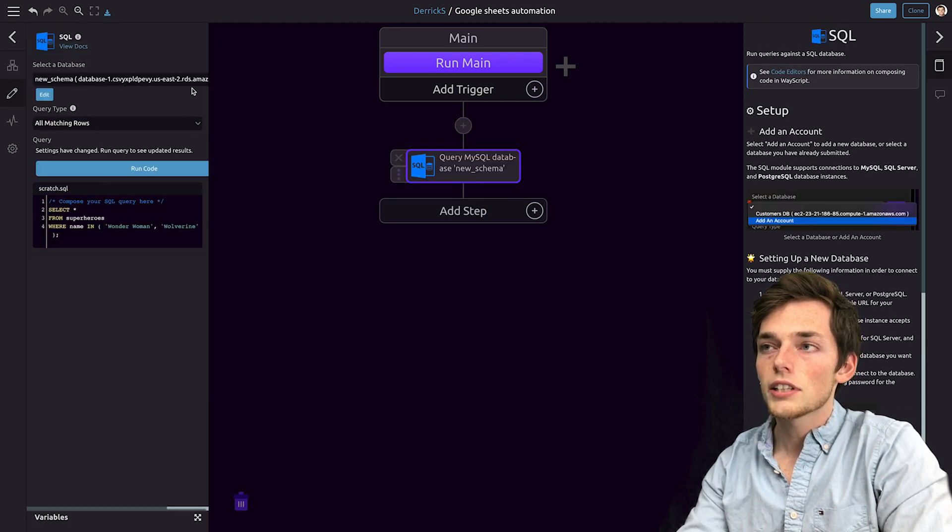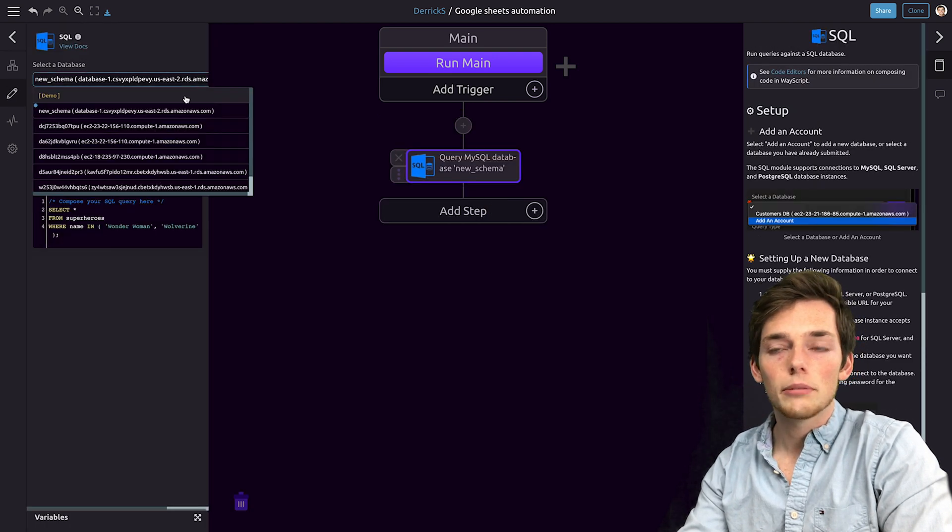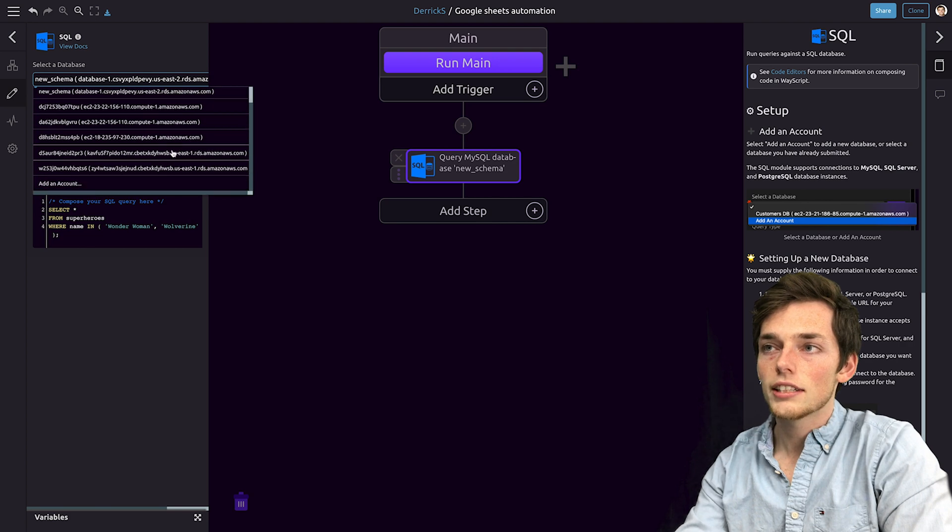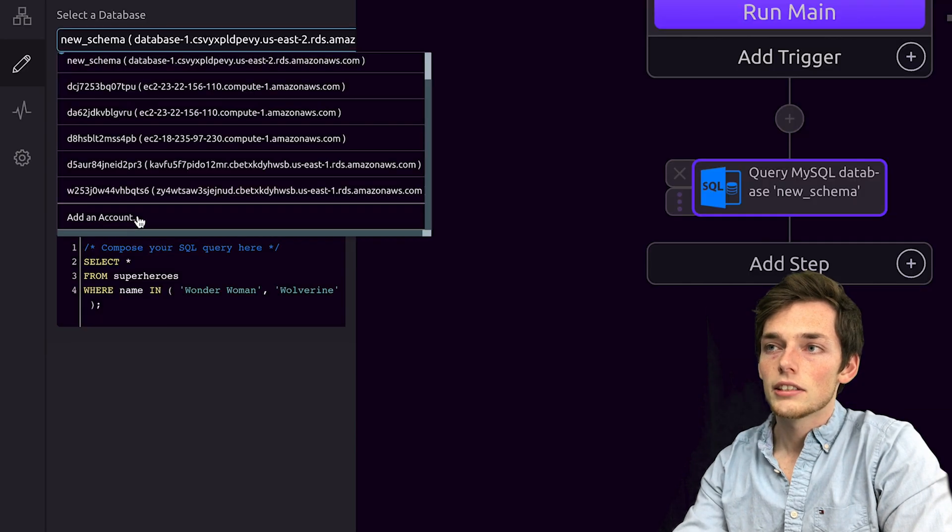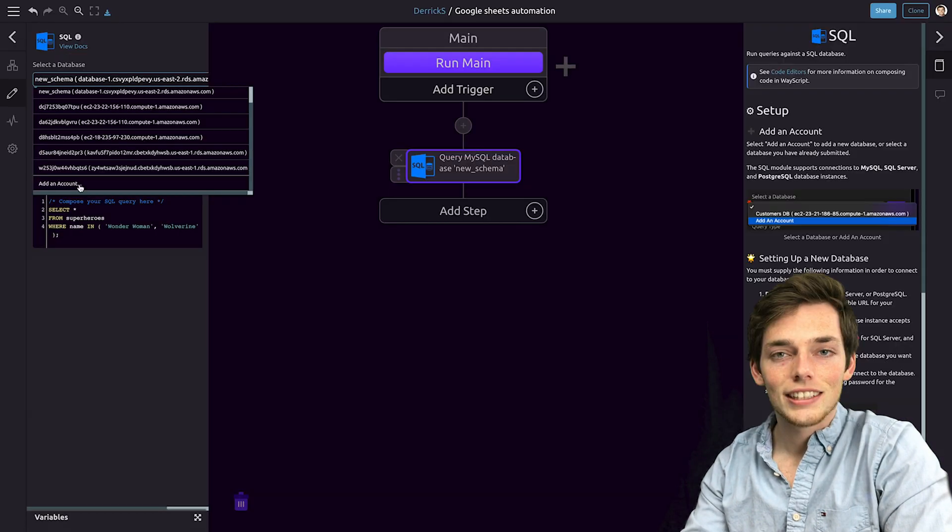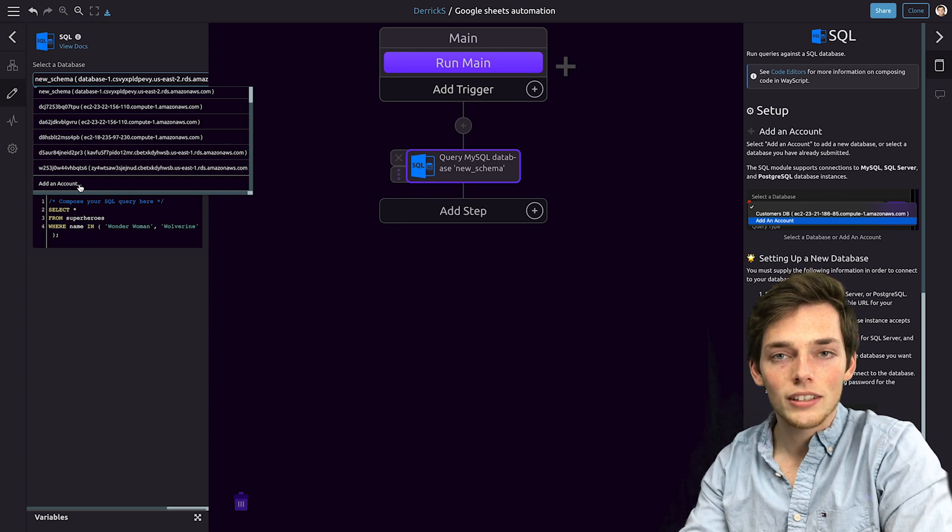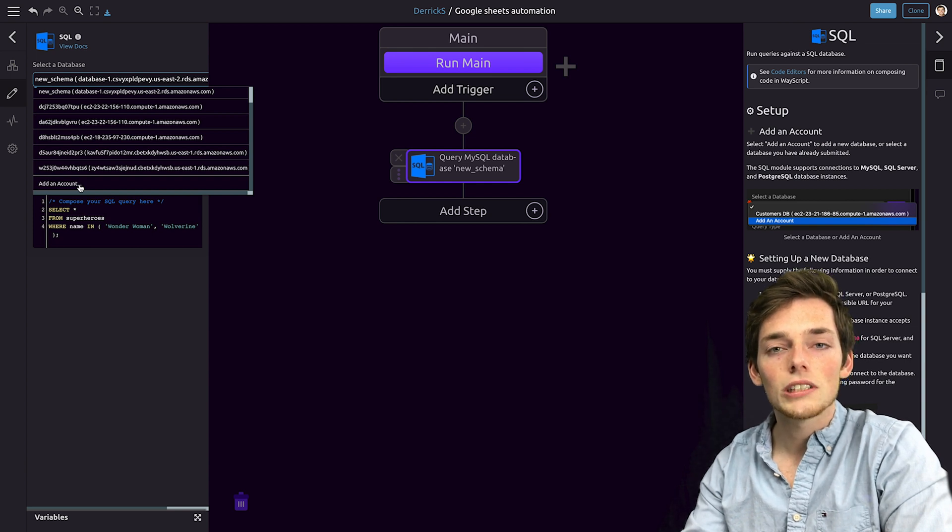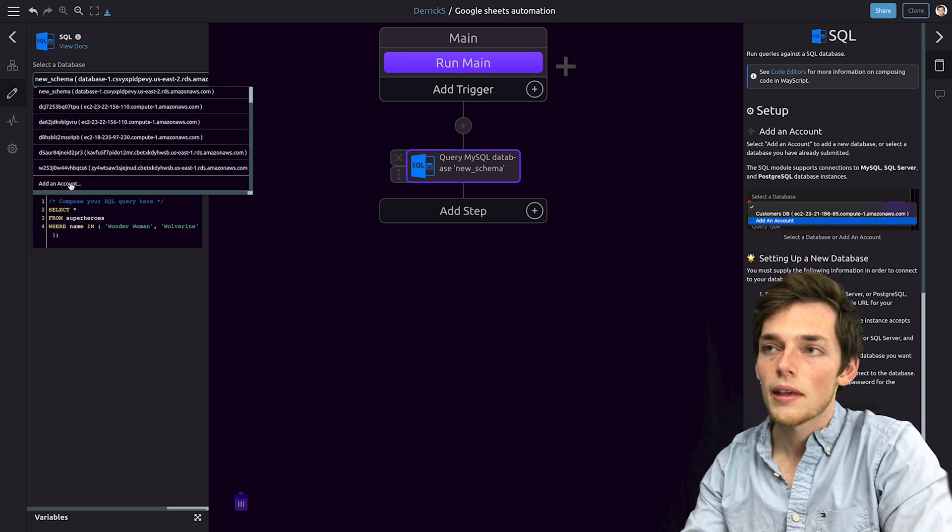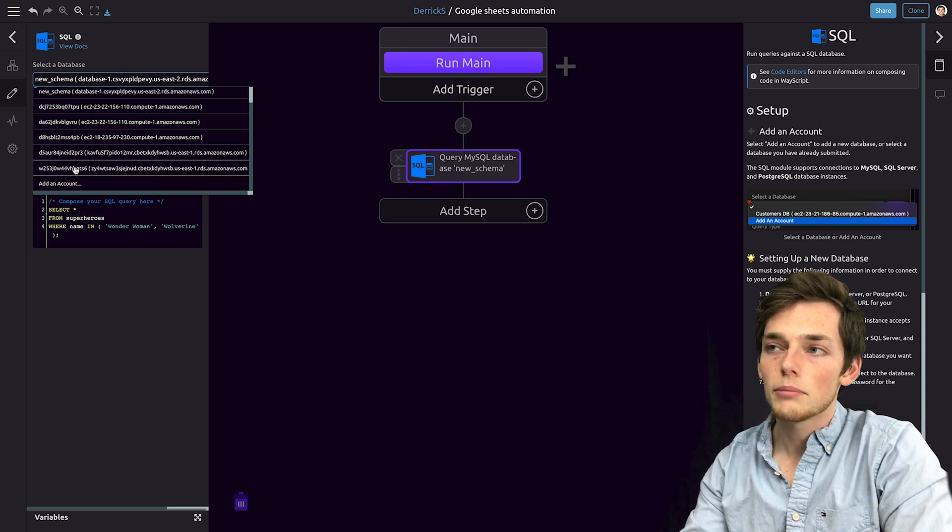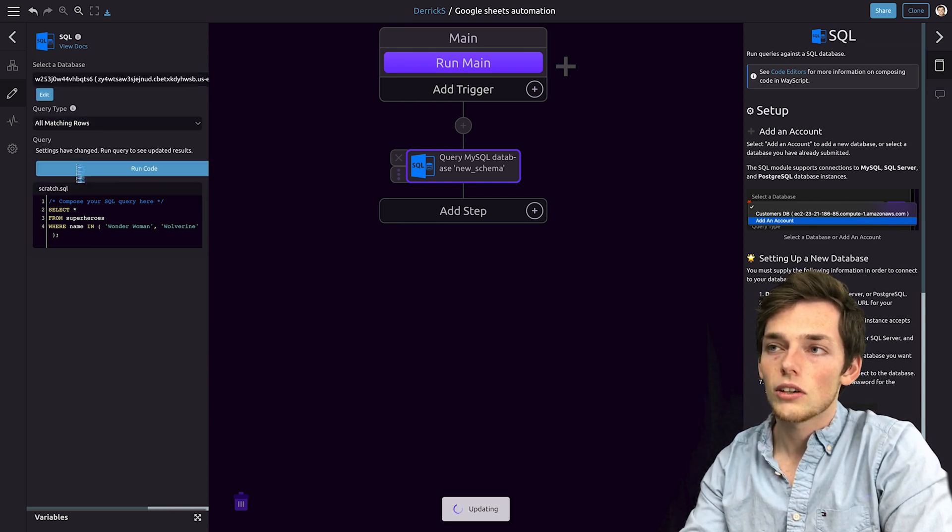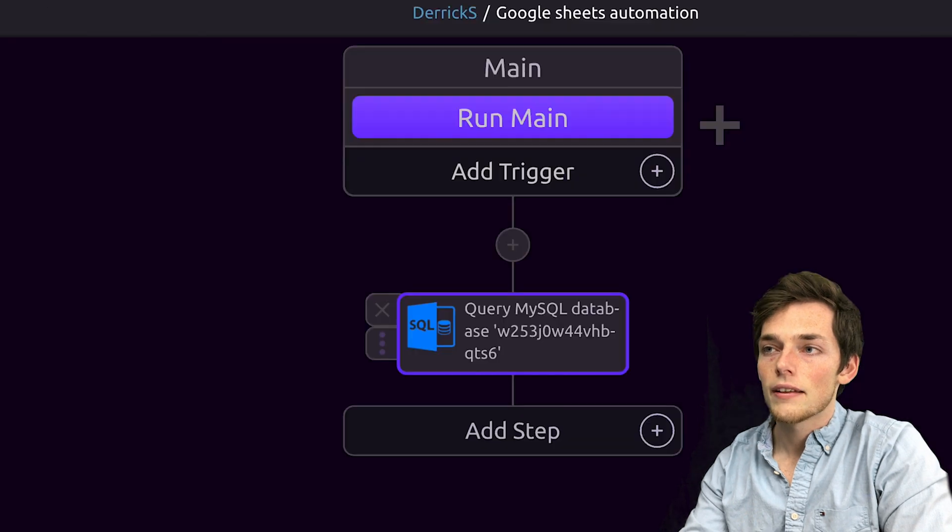The first time that you use your database, you'll have to connect it by clicking on add an account. If you need help with that, I'll link a video that should help you out in the description of this one. I've already connected my database, so I'll click it here.